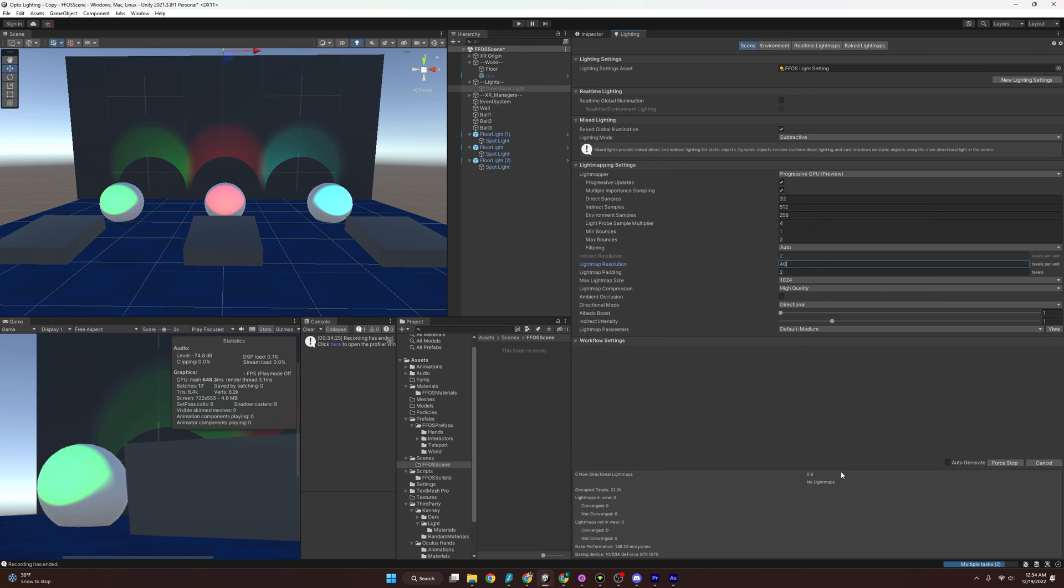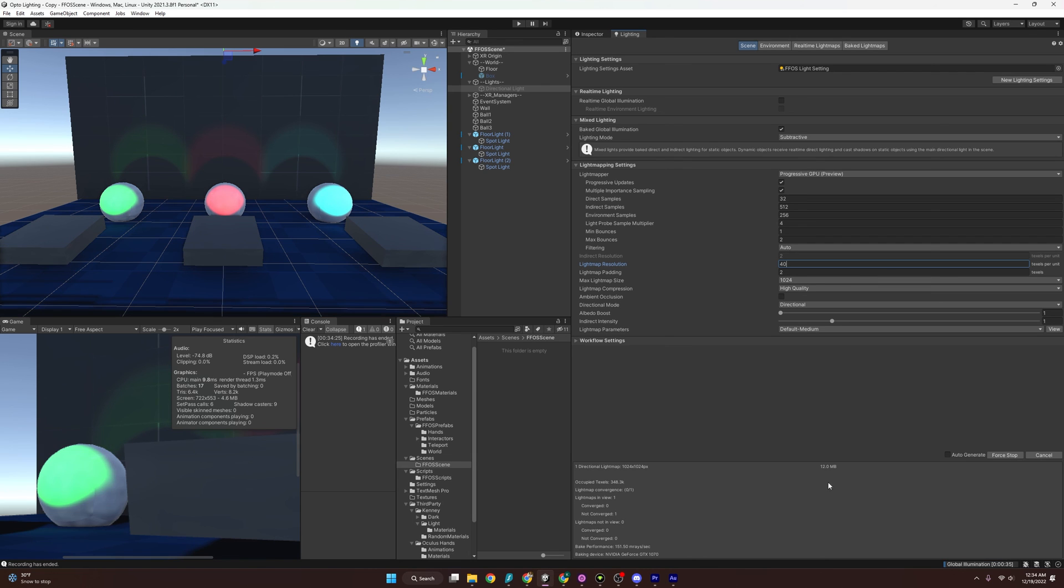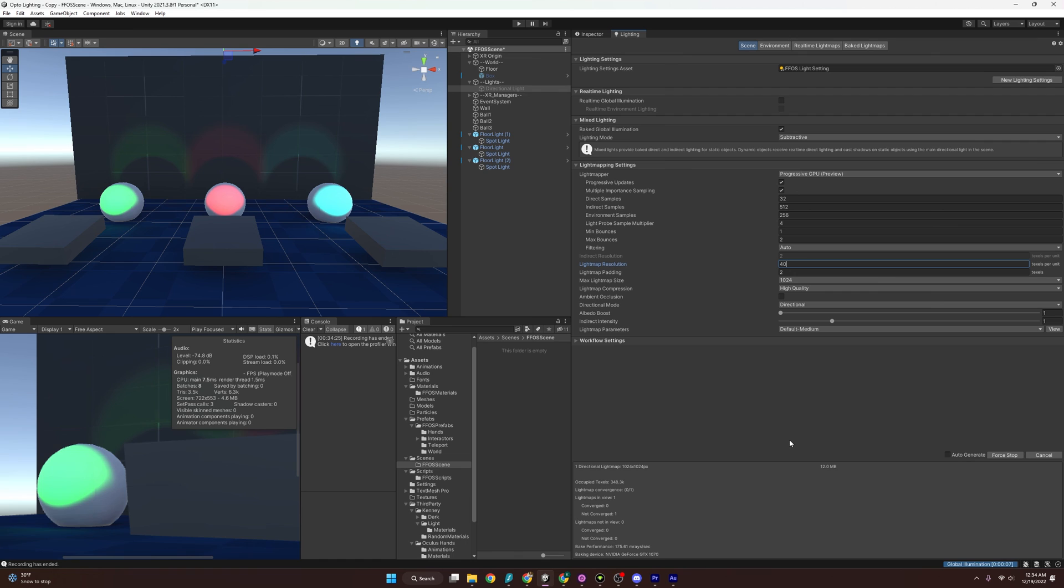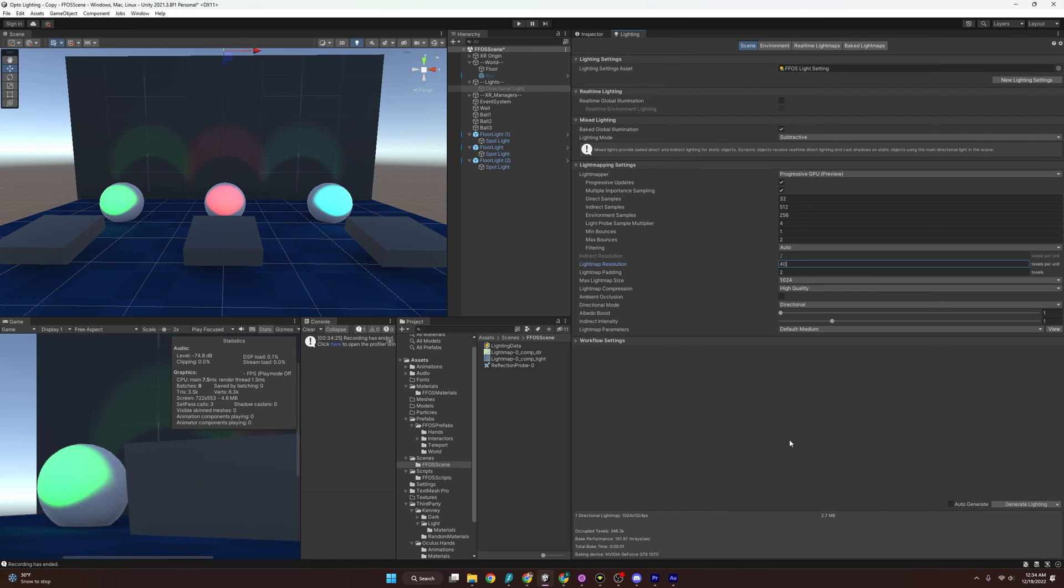Obviously, this does not cover everything. Lights are very complex. And you know what? I want to go over light probes in a different video. But for now, that is baking lights. And so feel free to experiment, see what you can do with this. And I will see you in the next one. Bye-bye.